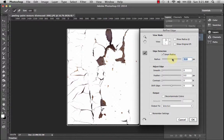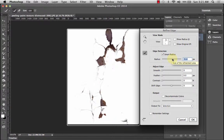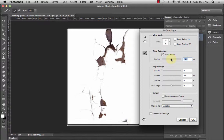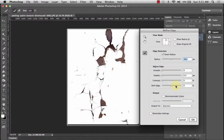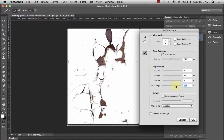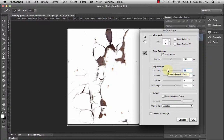And that's going to really help me do a lot with the edges that would otherwise be very difficult to do without a smart radius. And I'm also able to shift the edge to include more or to include less. I am also going to smooth it a little bit.